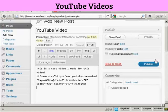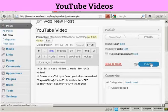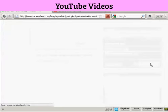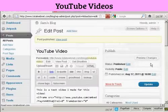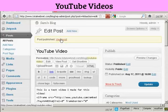And then click on Publish. And there we are. And if I click on View Post,